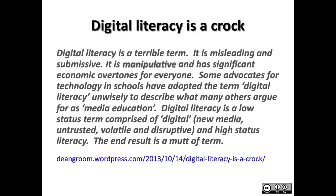I'm not alone in thinking the term is unwise. Dean Groom also thinks the same, and many others do too. Dean thinks it's actually a manipulative term and doesn't like its overtones. There's no question that digital literacy is now a thing — because we've talked about it so much, we've talked ourselves into a corner — so we need to deal with it.